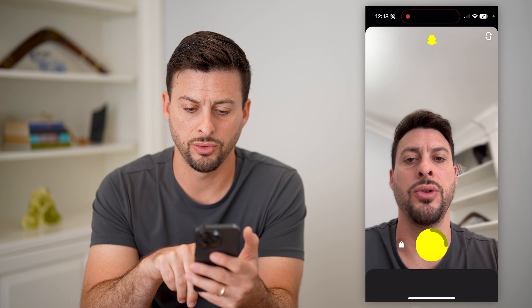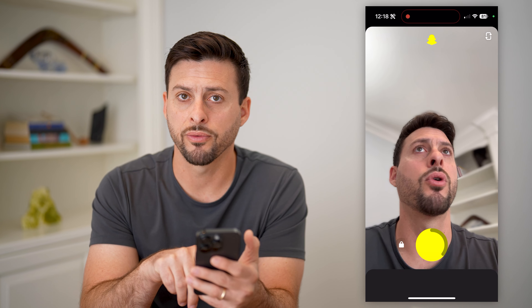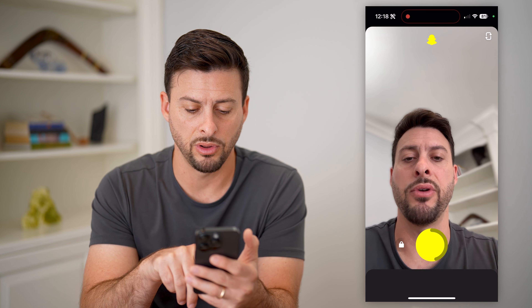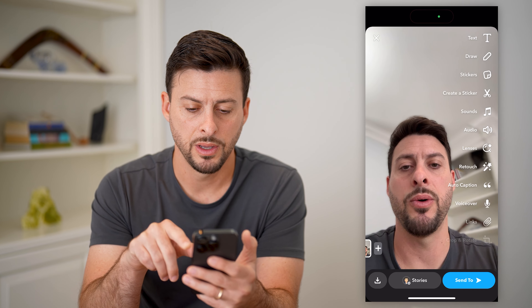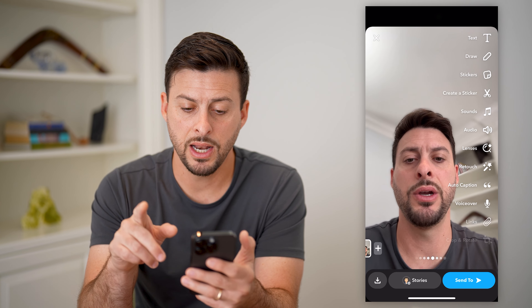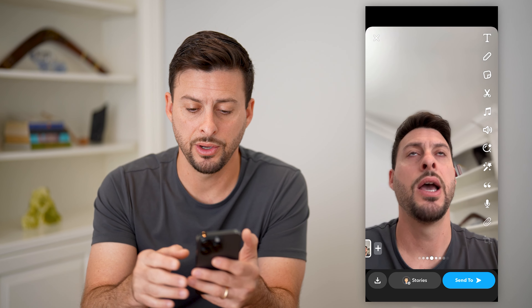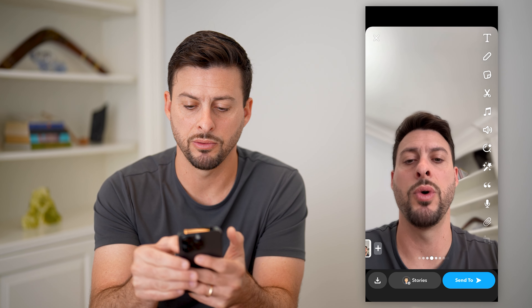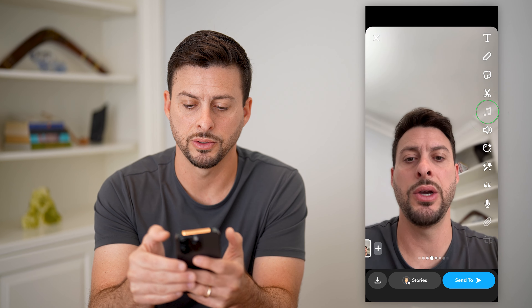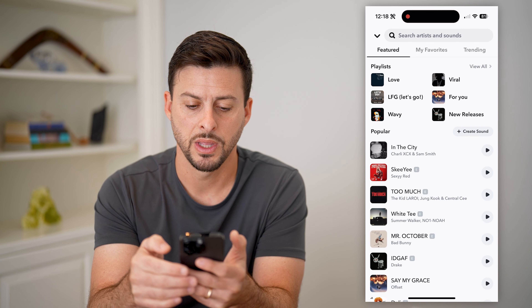One, two, three, four or five seconds — however long you want. Now that you're happy with that video, you can hit the little music button right here, the little sound button.